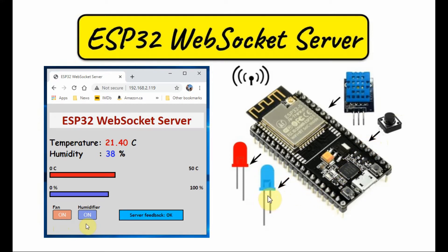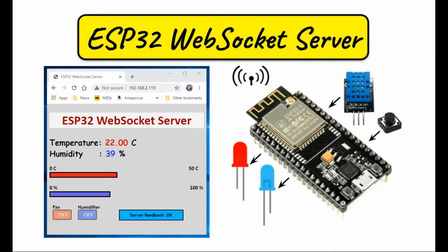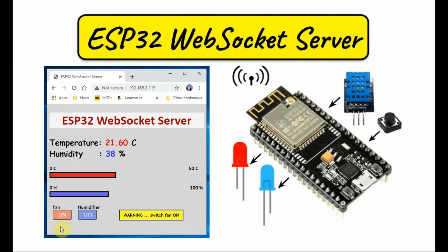We also have a blue LED connected to a digital output of the controller. On the client side, we now have two CSS style buttons, one to toggle the red LED and the other to toggle the blue LED. We also have this message board which displays feedback from the server.